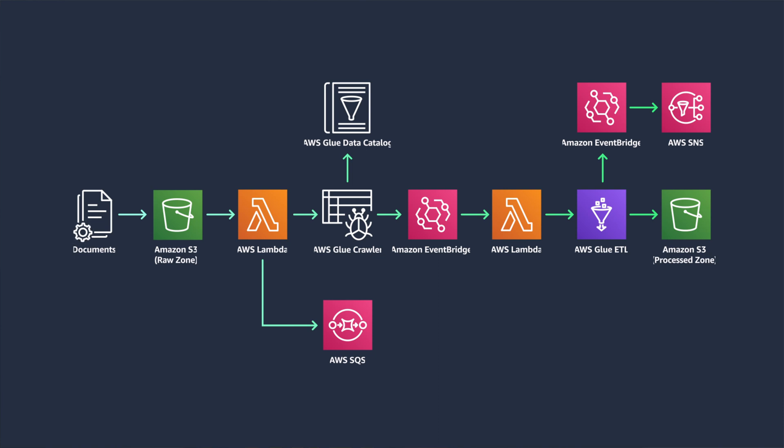There you have an event-driven, scalable, and highly automated ETL data pipeline that you have no servers or underlying infrastructure to manage.